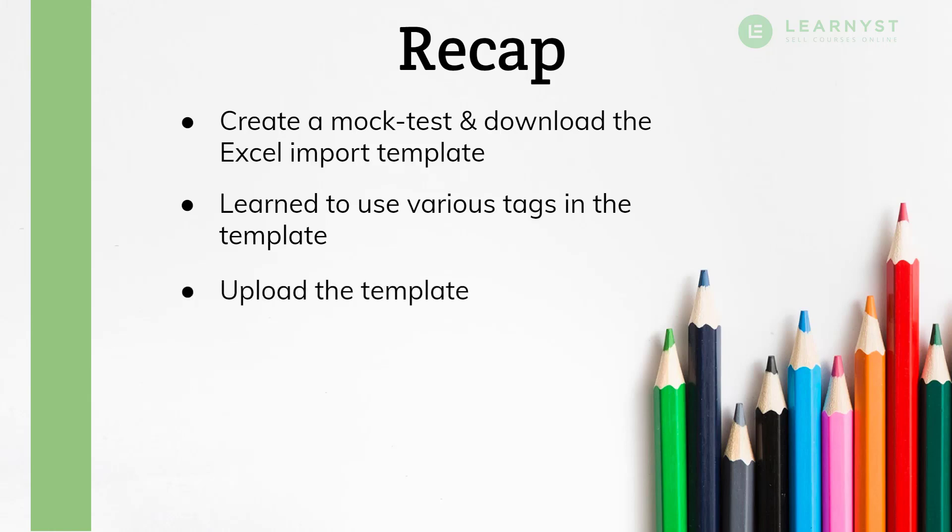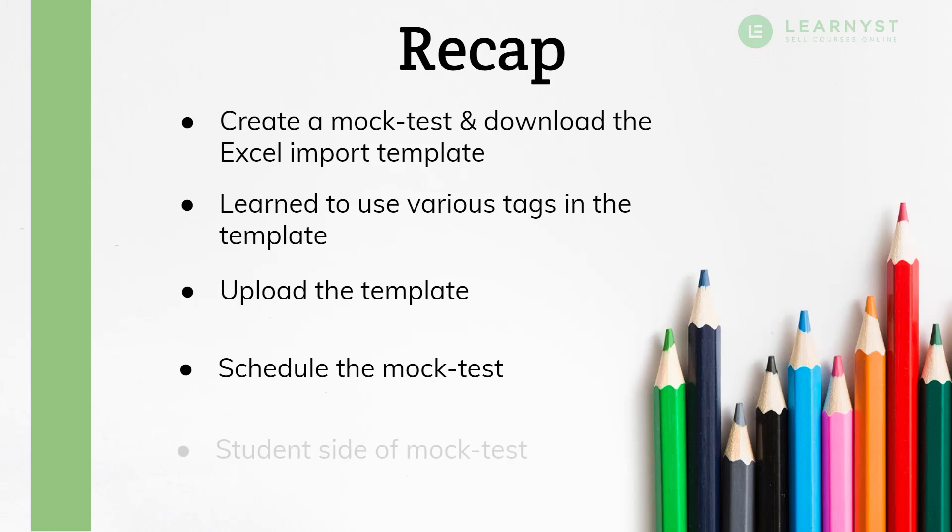We then uploaded the template, created sections and added questions in our mock test. We also learned to schedule a mock test and also saw various test configurations you can try like retake attempts, test duration and so on. And finally, we saw how students will take the test and submit the answers.